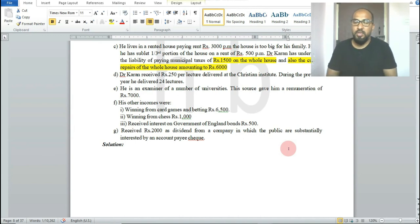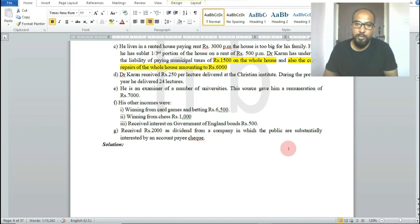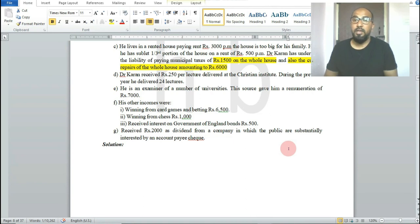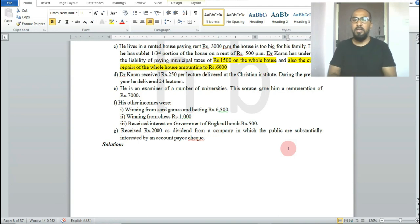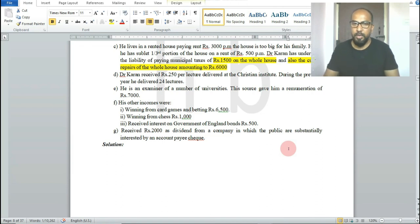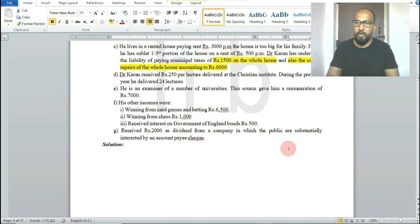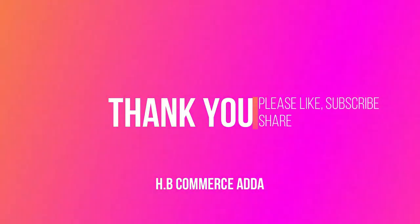In this class we solved two problems on income from other sources. Problem one covered the treatment of various incomes for a Member of Parliament. Problem two covered subletting, winnings from card games and betting, remunerations, and lecture income treatment. I hope you understood both problems. Any doubts, please comment below. Thank you.